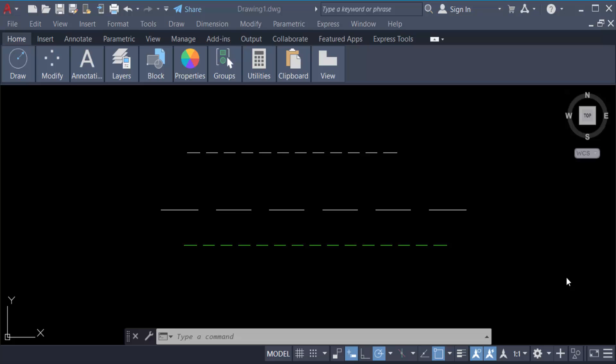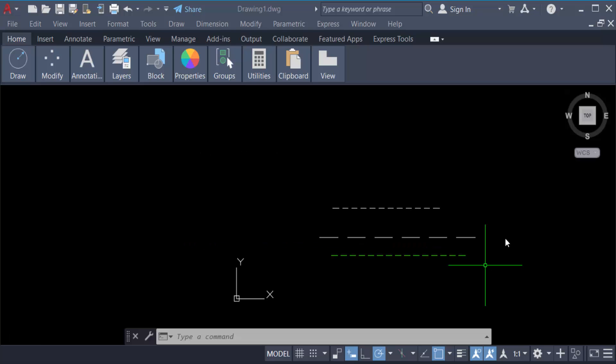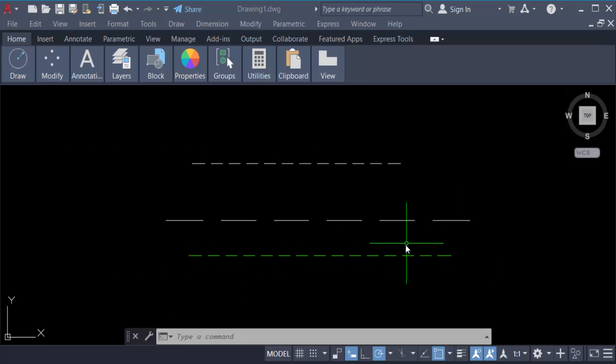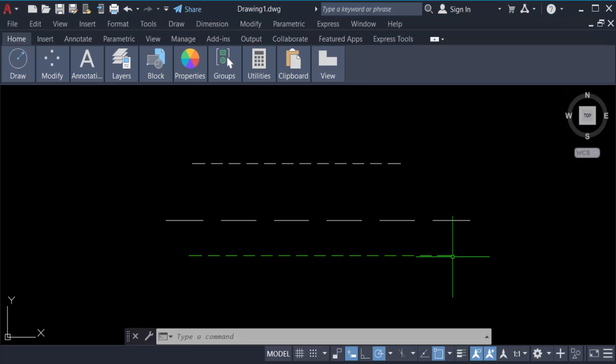Hello everyone, Assalamualaikum. In this tutorial today I'll show you how to change dash line scale or dash line space in AutoCAD. I opened AutoCAD 2022 and there are three types of dash lines I created before.